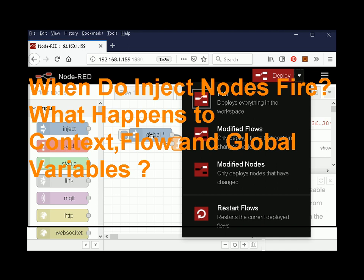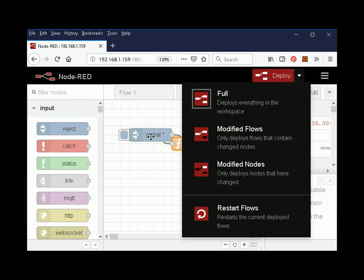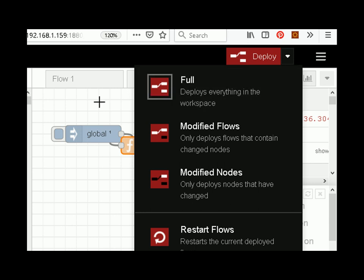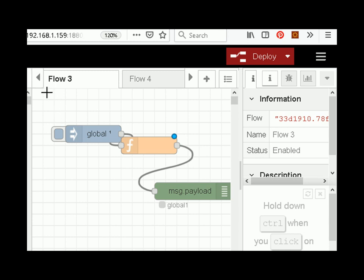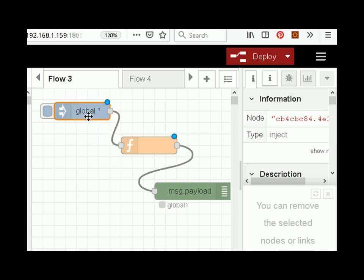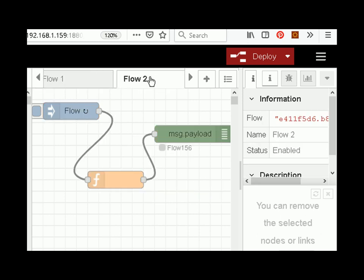When you do a full deploy, a modified flows deploy, etc. I've got a very simple setup here — three flows: Flow 1, Flow 2, and Flow 3. Flow 3 is using global variables, Flow 2 is using flow variables, and Flow 1 is using context variables. They've all got the same function.